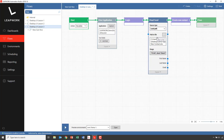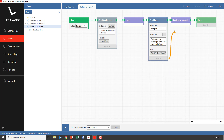By using the first row as a header, Leapwork now understands what fields are available for each data row in the selected range. To use the data from the Excel sheet, it would be nice to just pull the fields onto the Create New Contact subflow and in that way create a data connection — and we can actually do that.